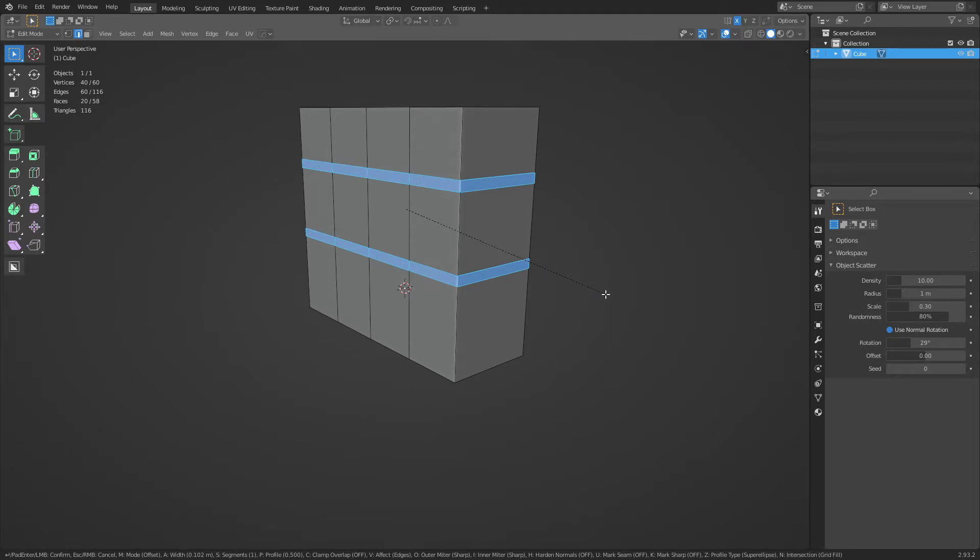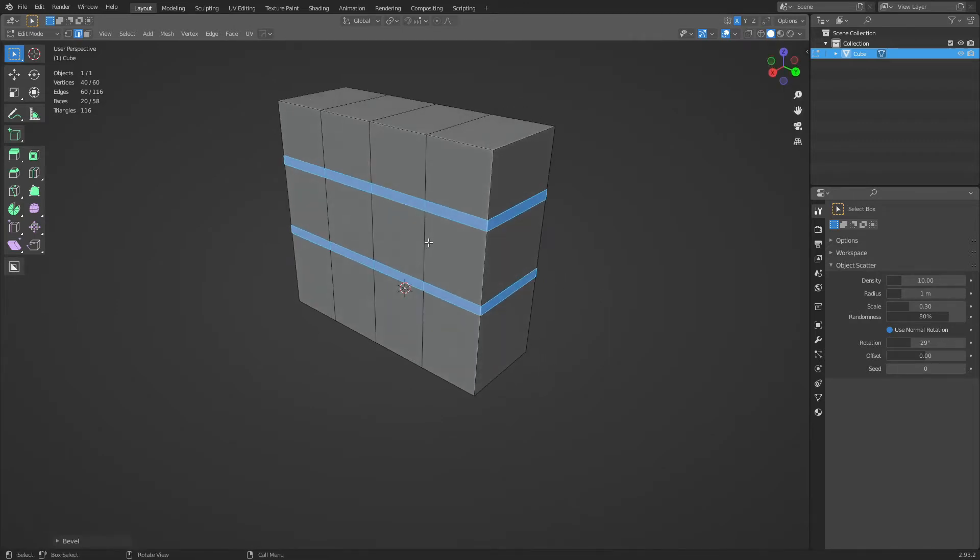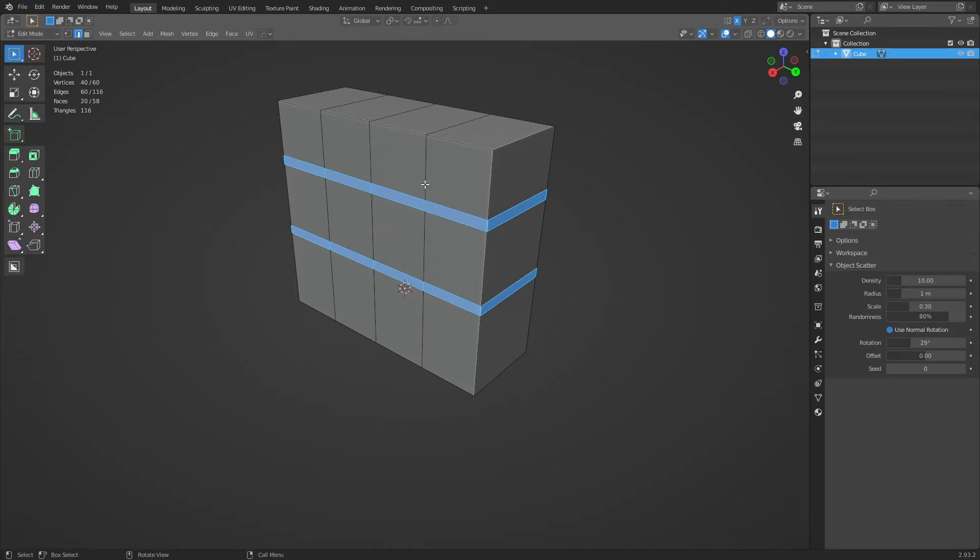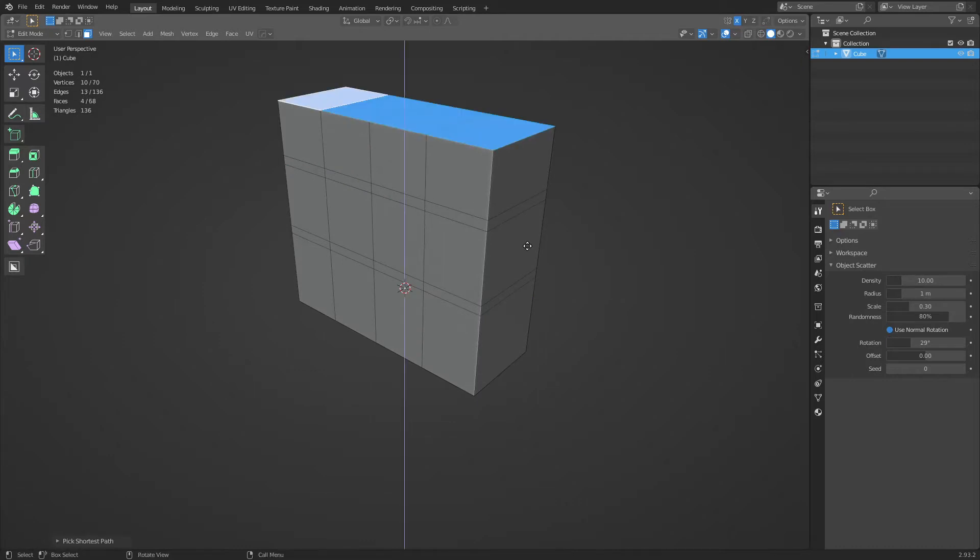So extrude out a couple sections and then add some loop cuts with Control R there, and then level these two edges here.